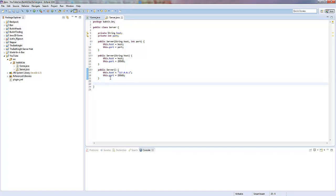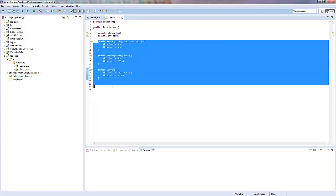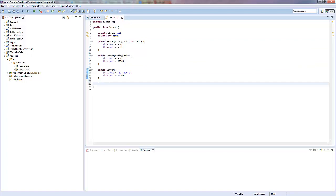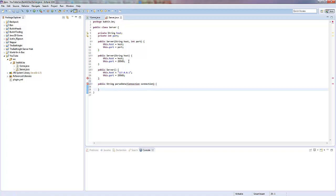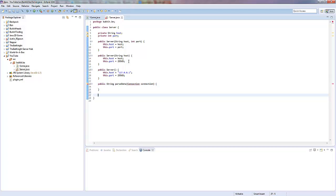Now we've made those three constructors so we can make this class more flexible — we don't need the port for some things, and we don't need anything for another if we're just going to ping localhost. We're going to make a method that will collect data from the server, so we'll say public String parseData, and in here we're going to take something called a Connection, which is going to be an enumeration — public enum Connection.